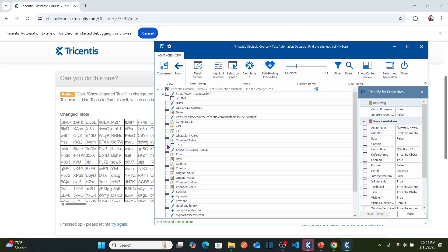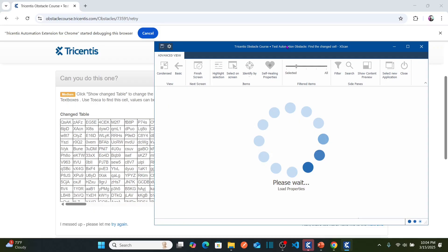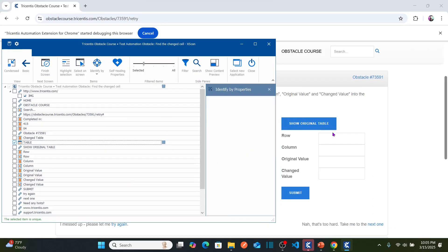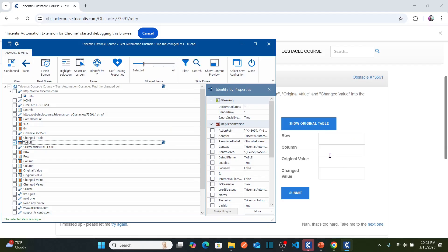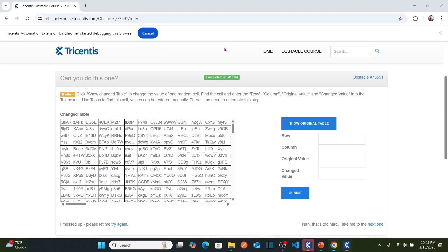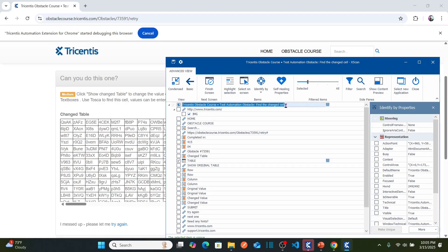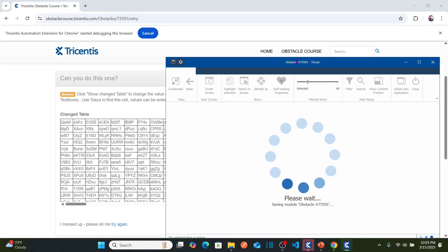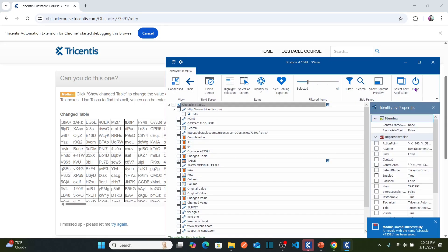This is the table that we need to capture. Select the table — do you need to capture all those edit boxes? No, you do not need to capture those. As soon as you identify which row, which column, what is the original value, and what is the changed value in the cell, you can enter that manually. So I just need this table. Now change the module name to the obstacle name, paste the obstacle name, save your module, and then close X-Scan.